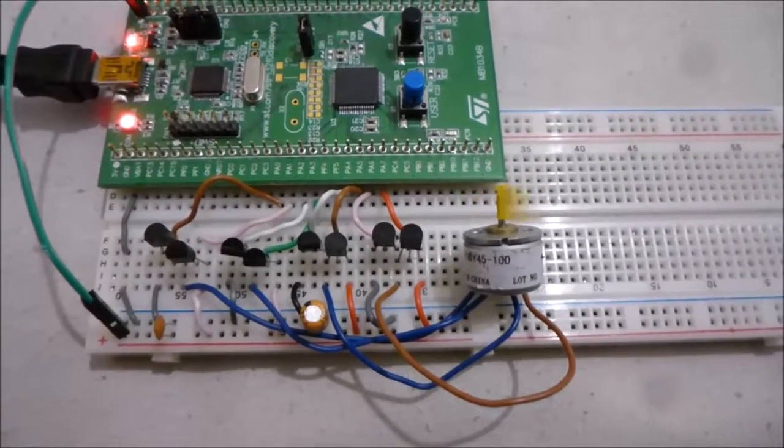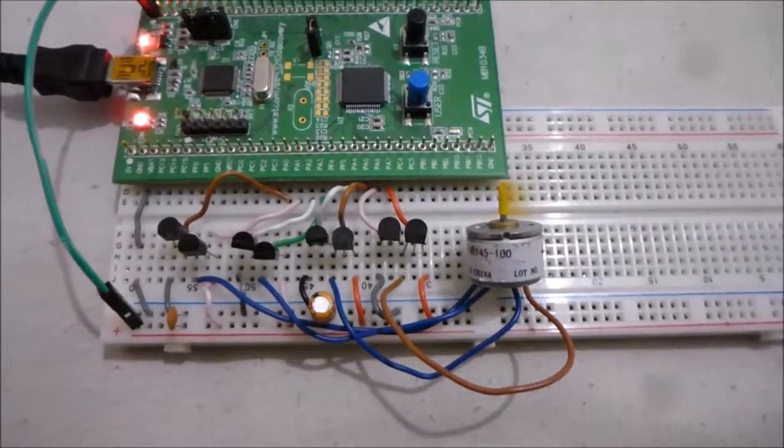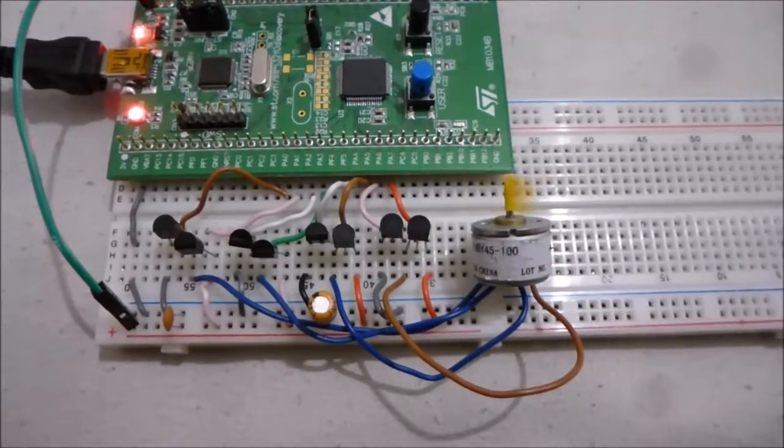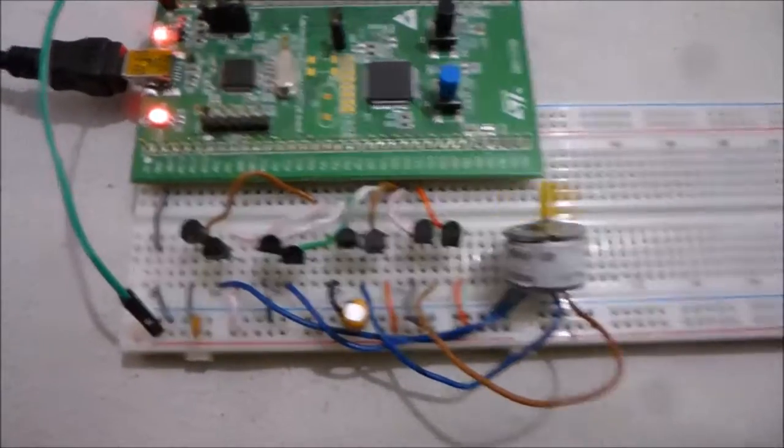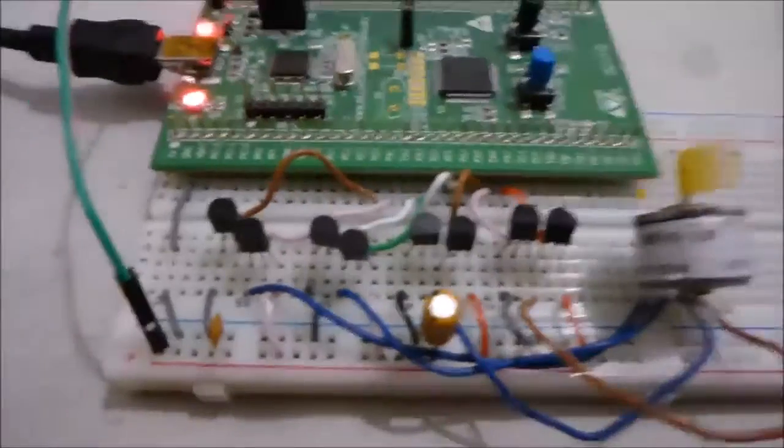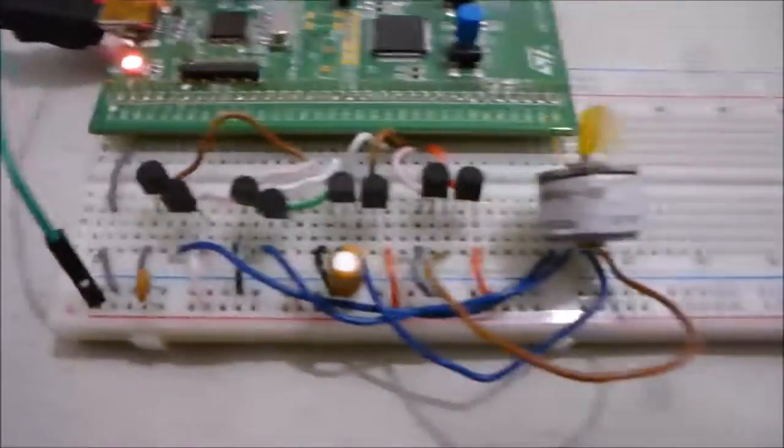Hi everyone, so it's been a while since I last made a video, and what I've got here is a bipolar stepper motor drive circuit.